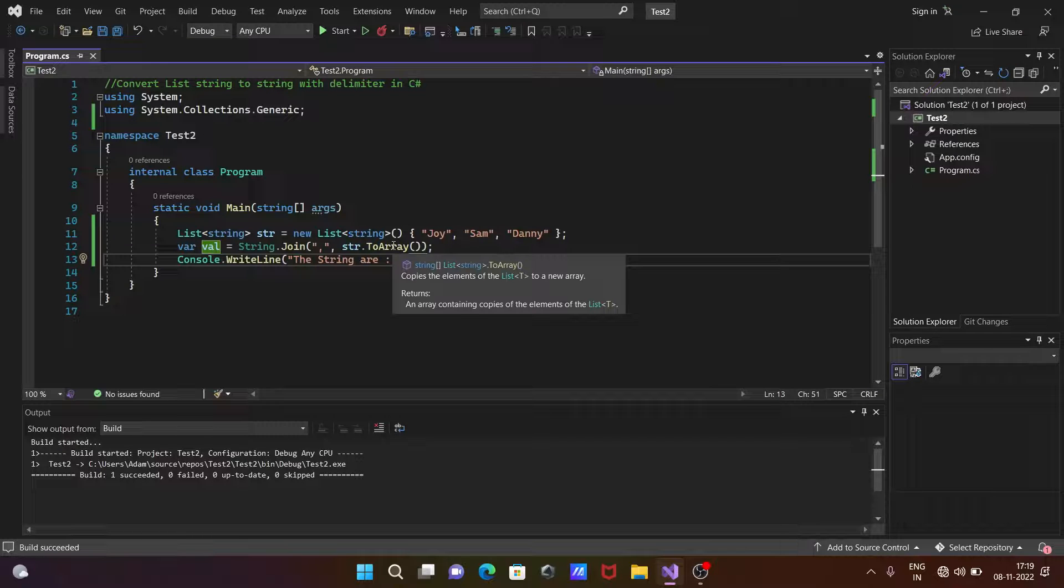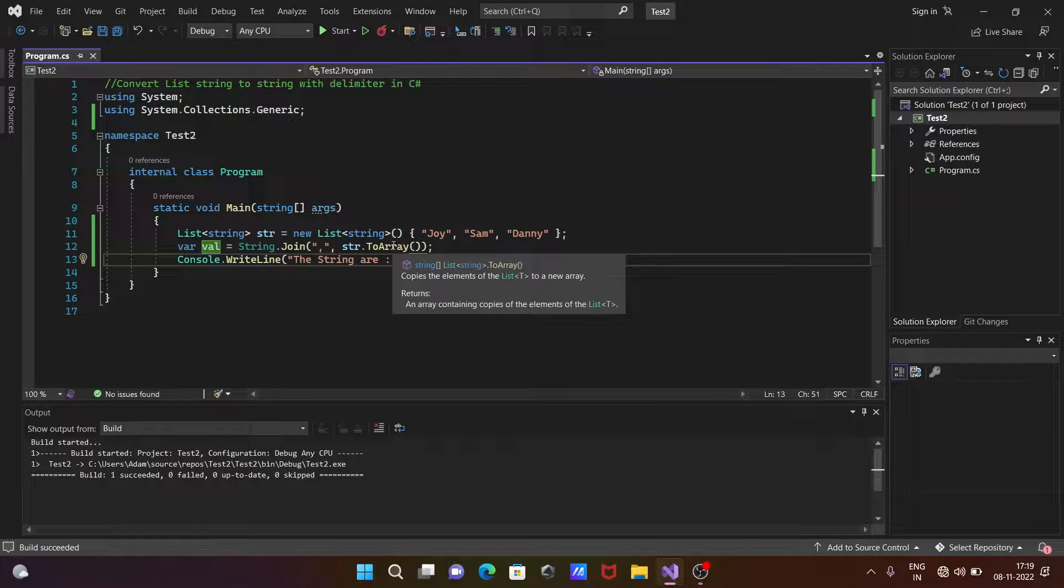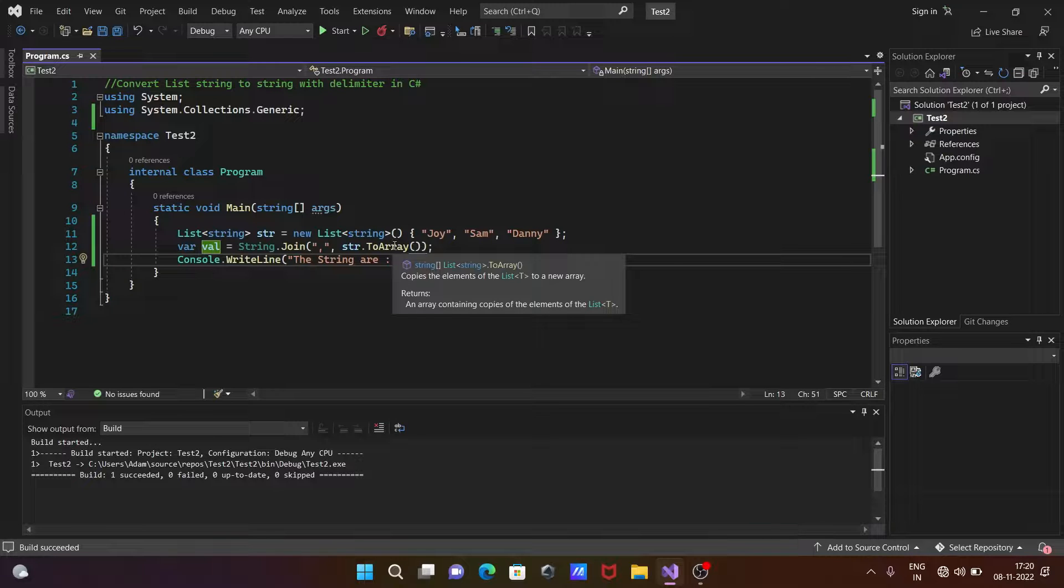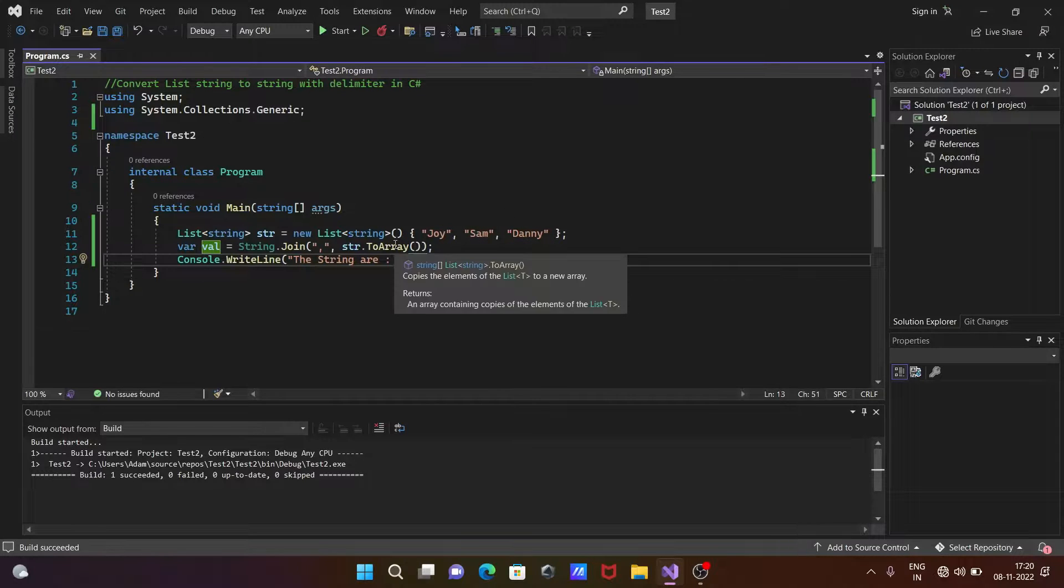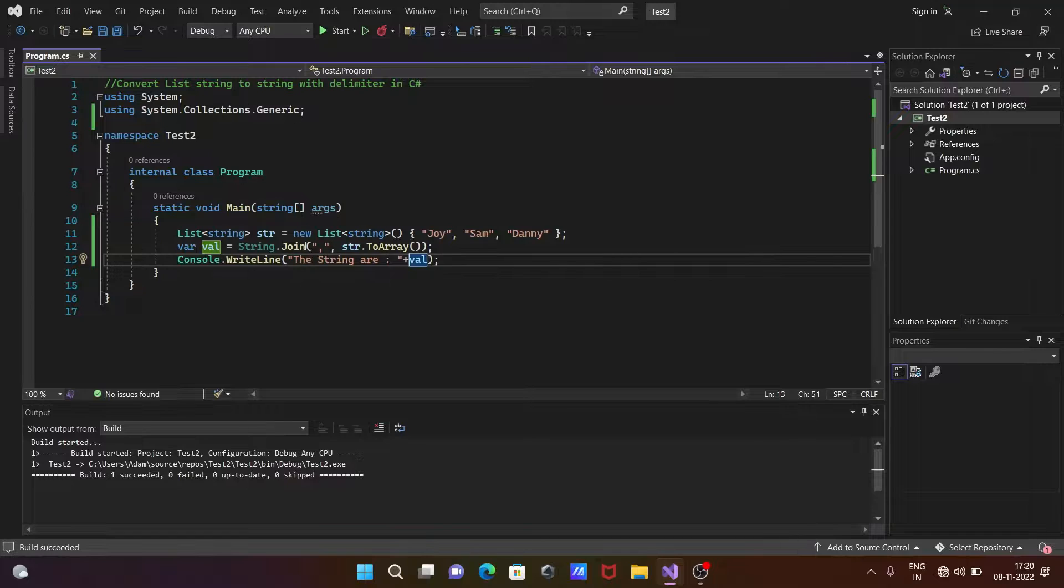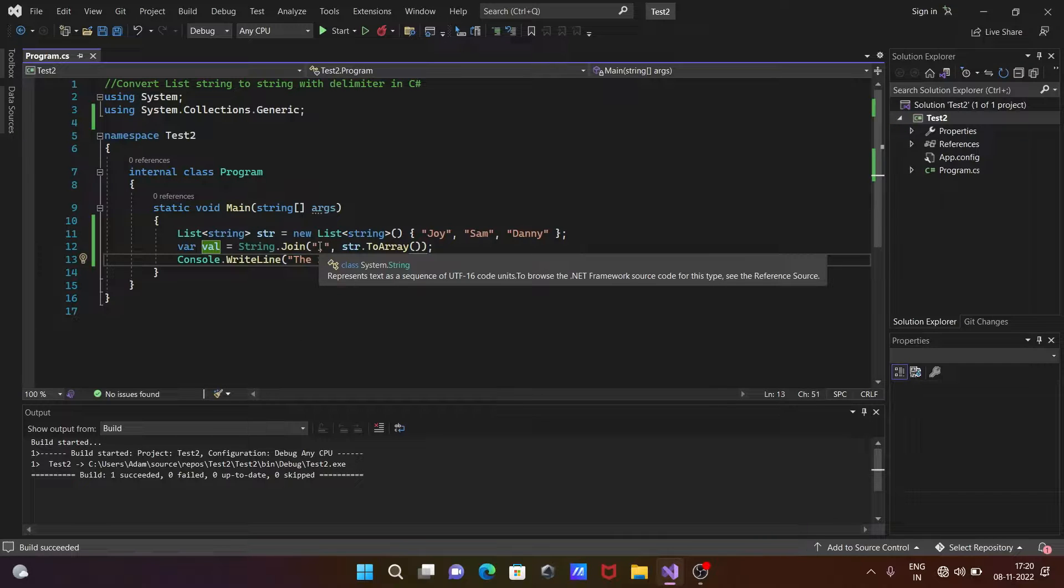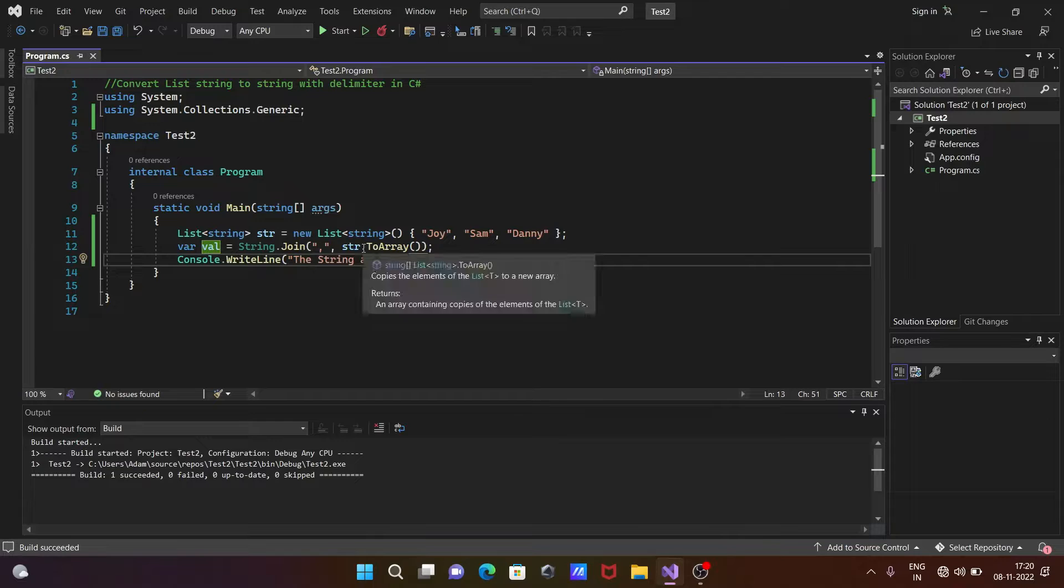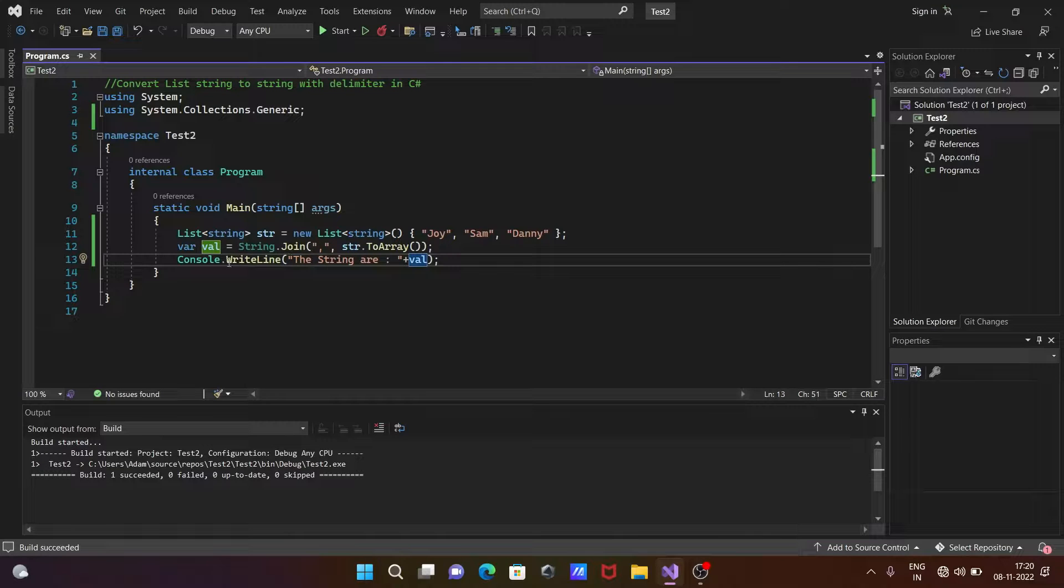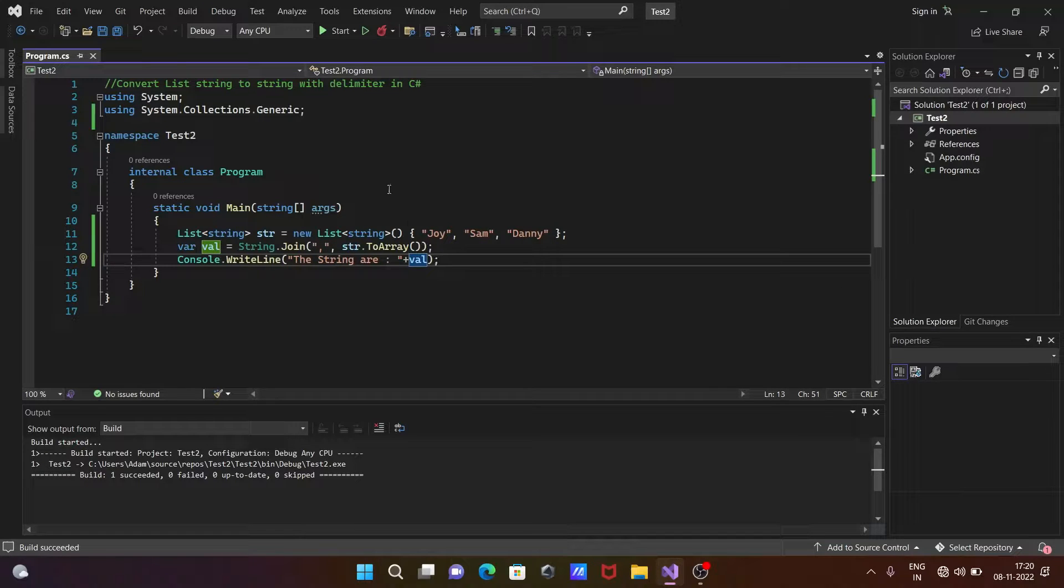So here, Join method takes separator, and here str.ToArray. So ToArray is used to return an array containing copies of the elements. So whatever the elements inside there, this returns with the comma separator. And one by one that comes and this does the joining. After that, it goes to val, and val value prints there.